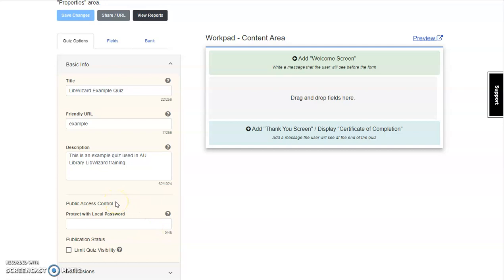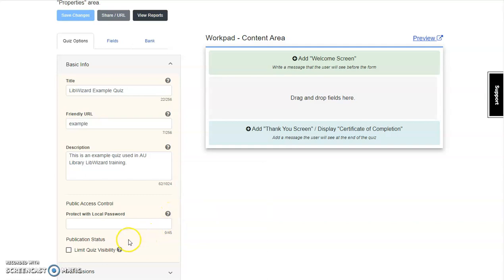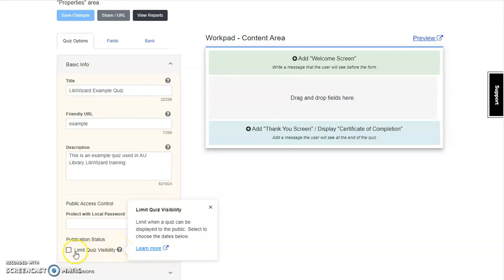Public Access Control allows you to put in a password. Publication Status allows you to limit visibility and determine when your quiz can be seen by the public.